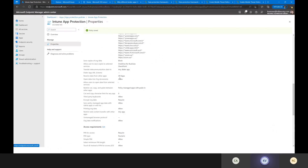Receive data from other apps: I can allow data to flow from other applications on the device into the corporate context, and then corporate policies will apply to that data once it's in. Open data and documents: I can allow users to open data from selected services. Restrict cut, copy, and paste between other apps: I'm going to block users' ability to cut, copy, paste corporate data out of a managed application into a personal context or application. But I will allow copying from a personal context into the corporate one — so it's one-directional, or I can block it altogether.